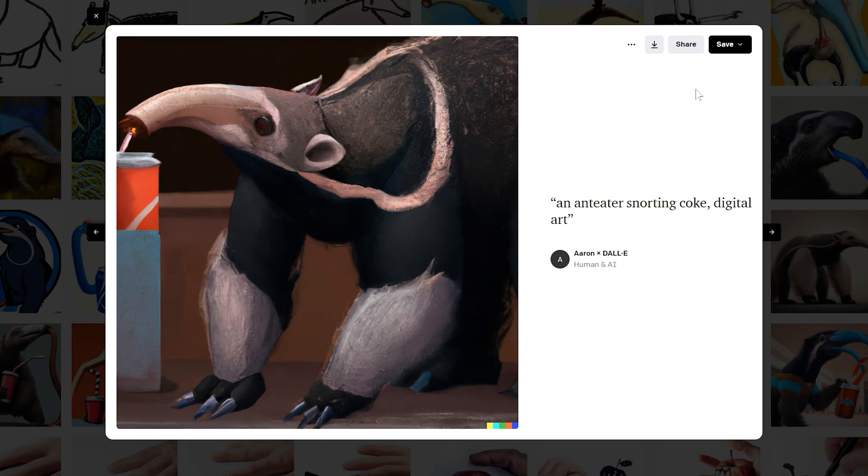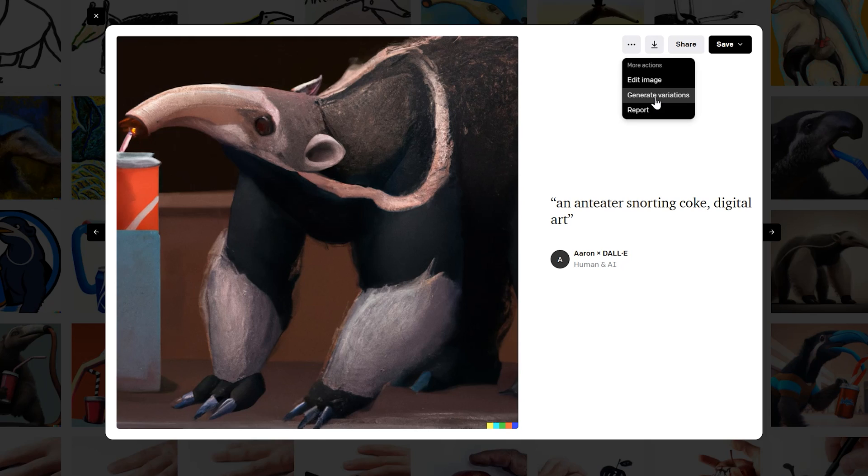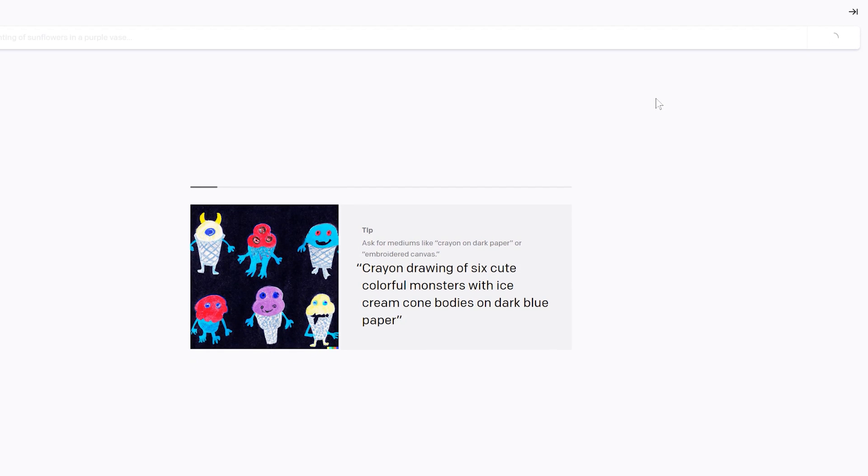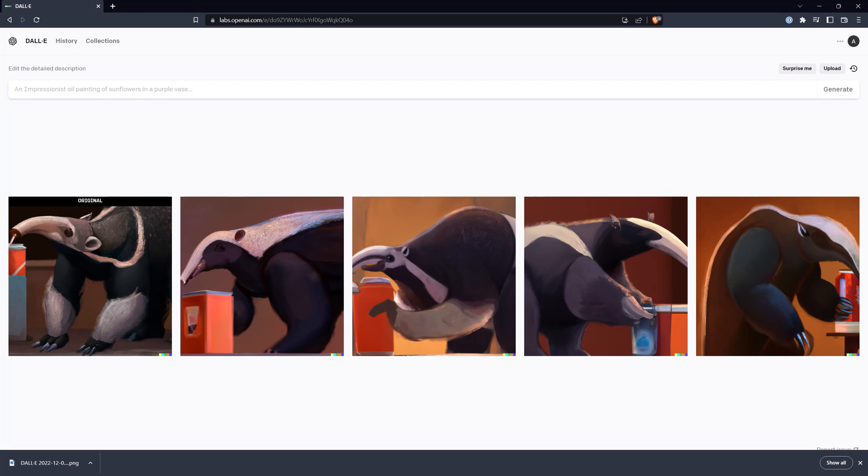If you happen to stumble upon the perfect image, that's great. But in many cases, you'll get an image that is close, but could be better. You can submit the text prompt again, or you can select the closest match and have DALL-E take another crack at it using the variations button. This will cost you another credit, but you'll get another four iterations based on the original image.